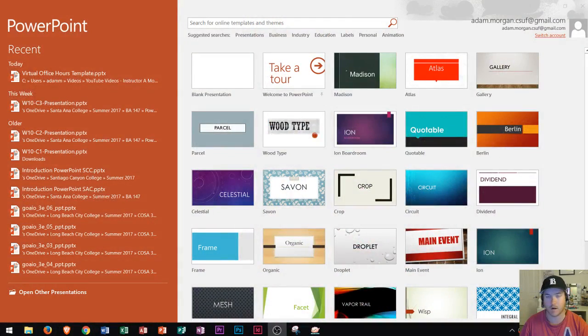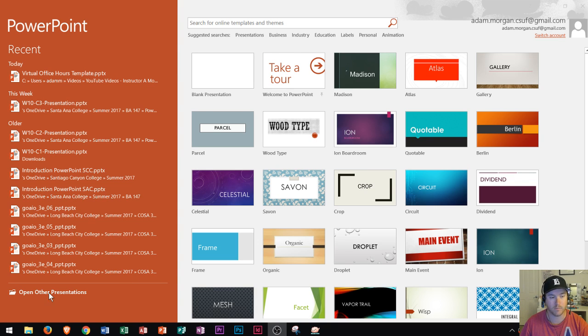I've opened up PowerPoint 2016 here, and this is the screen that opens when you open the program. On the left side you see your recent programs, a way to open up other presentations, and then you see your list of templates here.